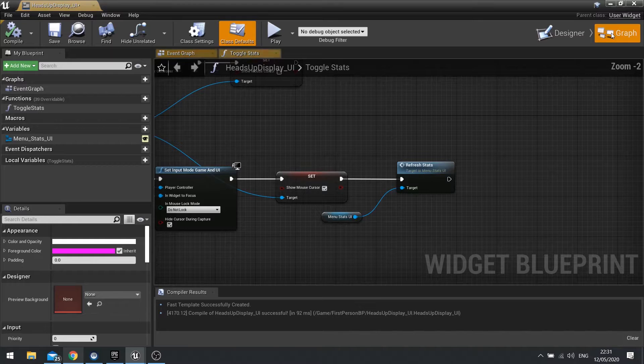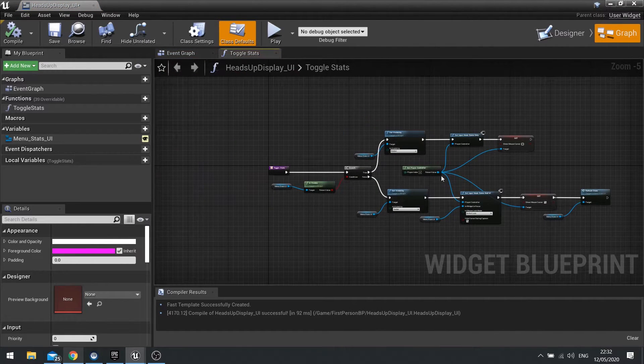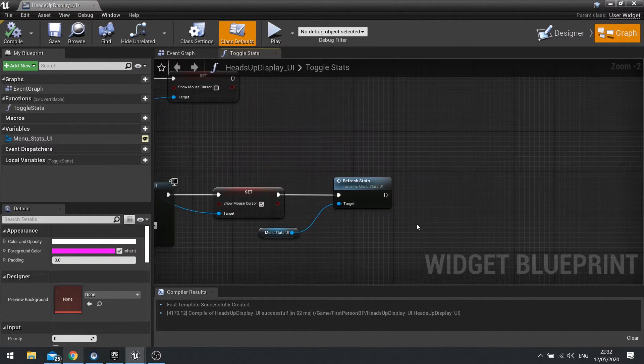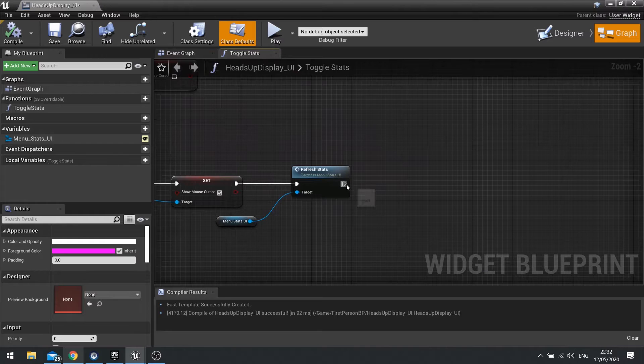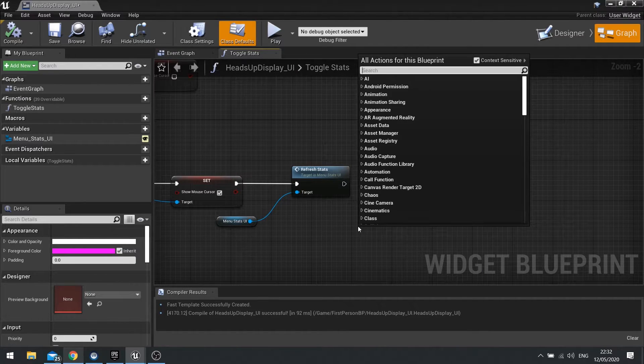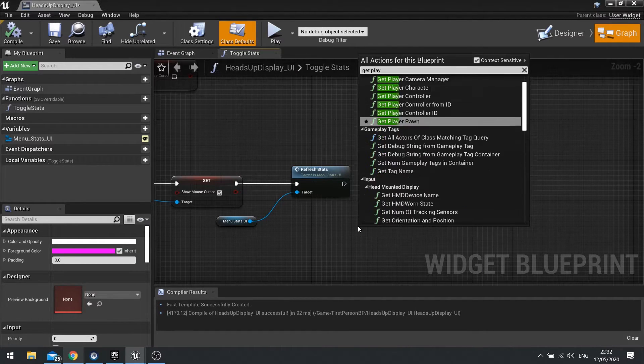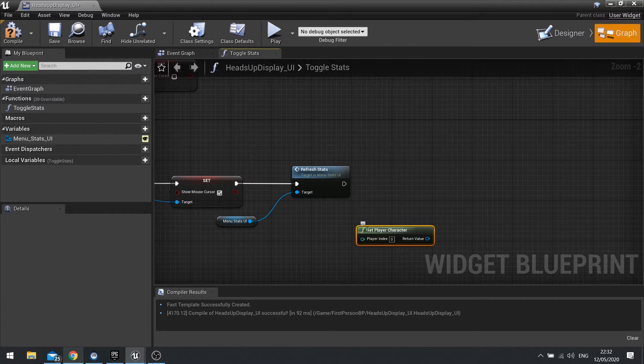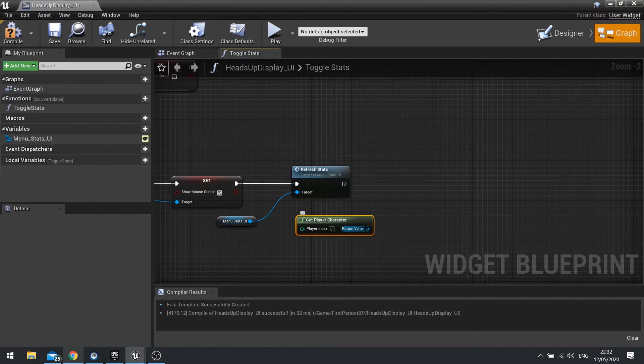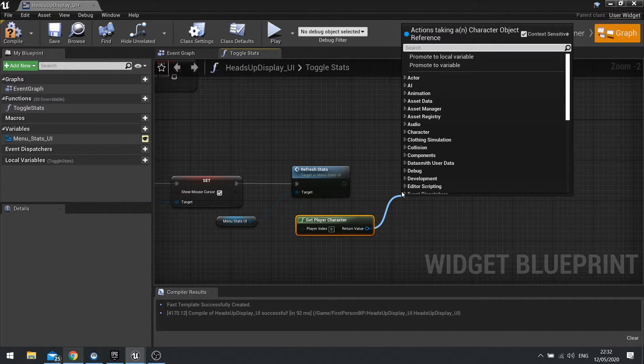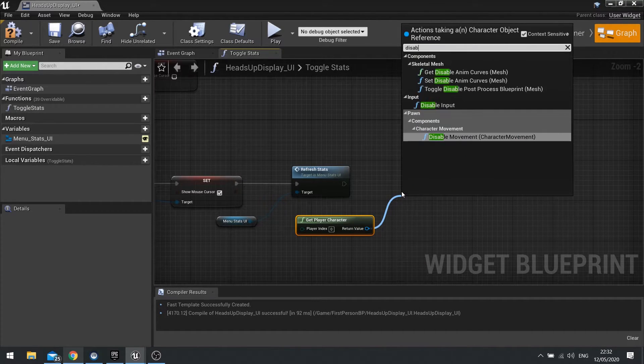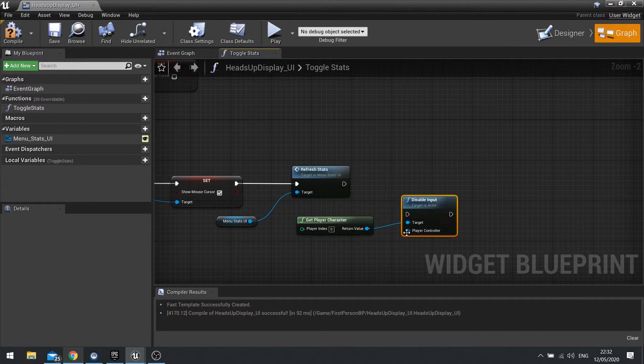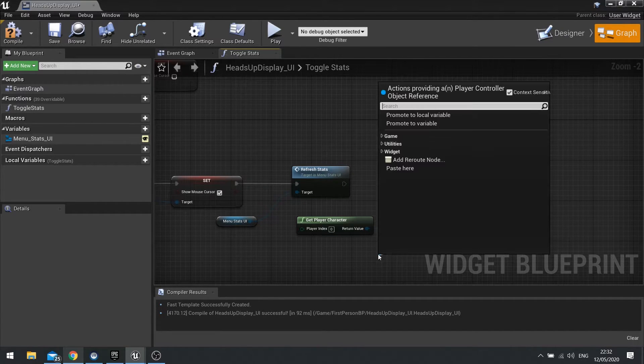Go to graph. And inside the graph here, at the end of each one of these, we're going to enable and disable input on the player character. So get player character. And this is when it's visible, so disable input. And this requires a player controller.